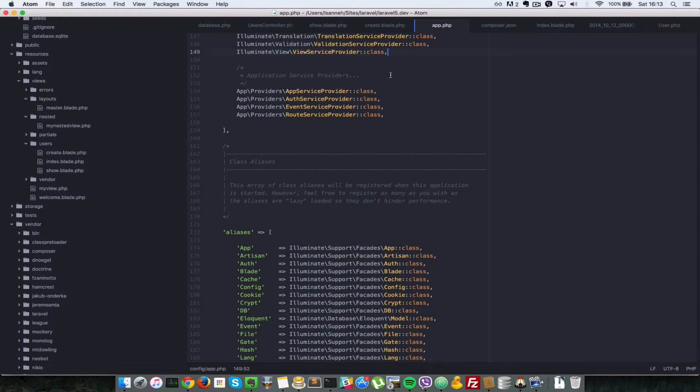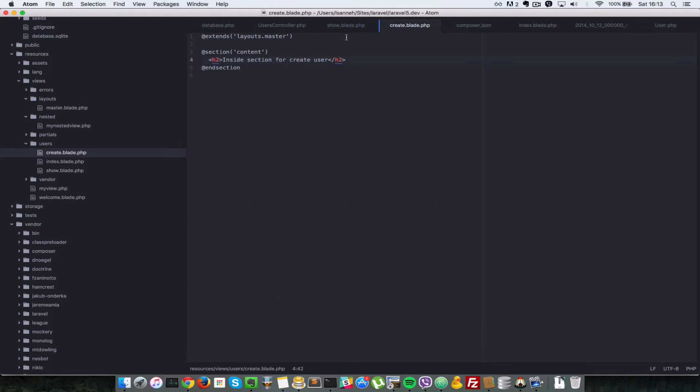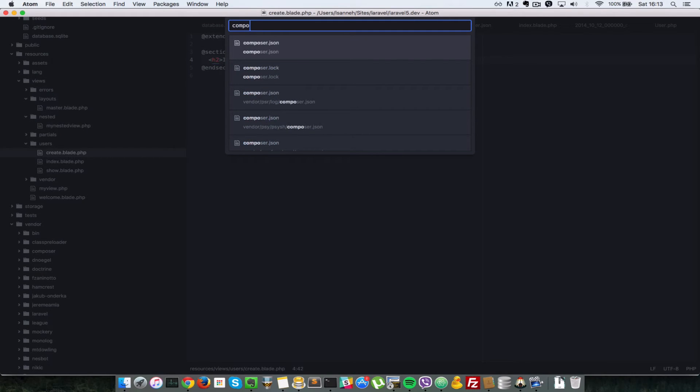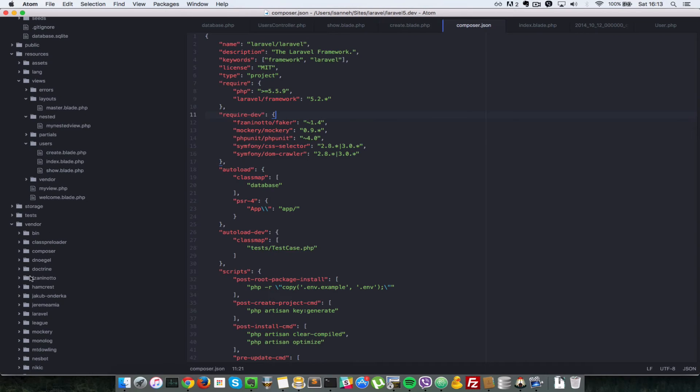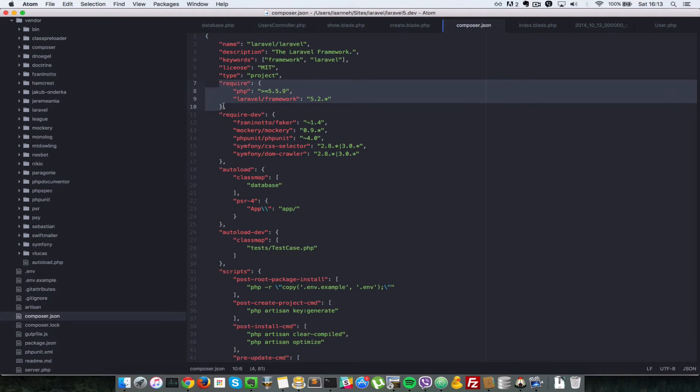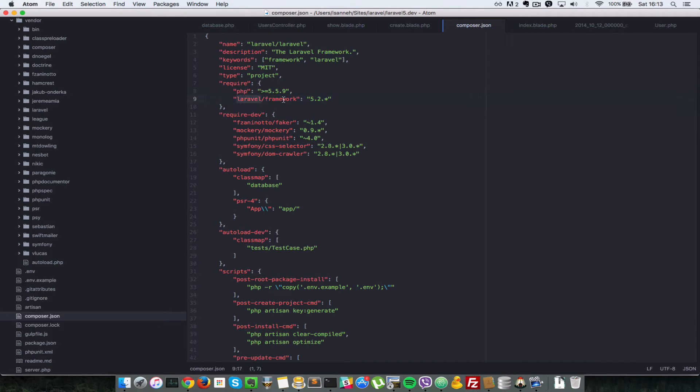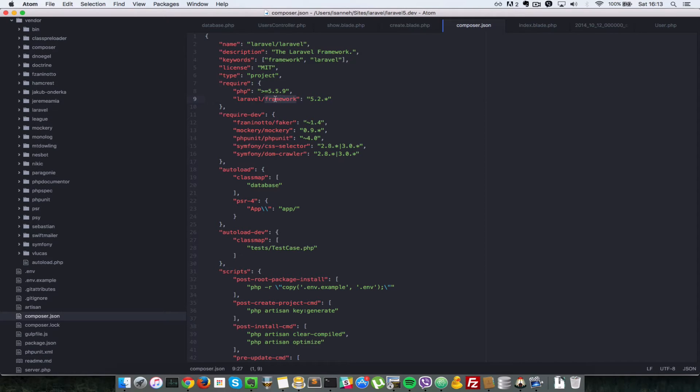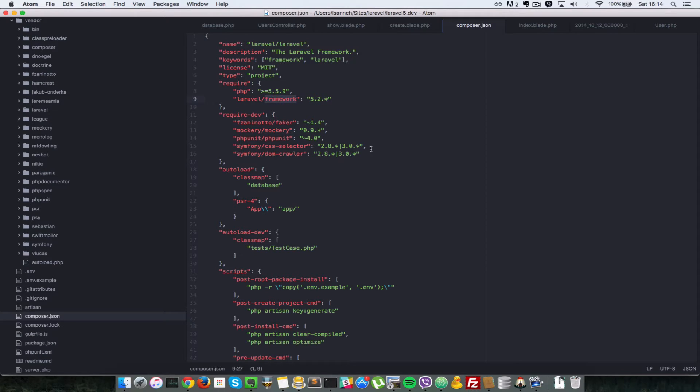So first thing we have to do is install that in the terminal, but before we do that, let's see where the dependencies for applications are normally listed. Usually it's in the composer.json file in your root folder, and they are inside this object here. So right now we have php installed and Laravel framework as well. So when we install the form helpers, it's going to be listed in this list here.